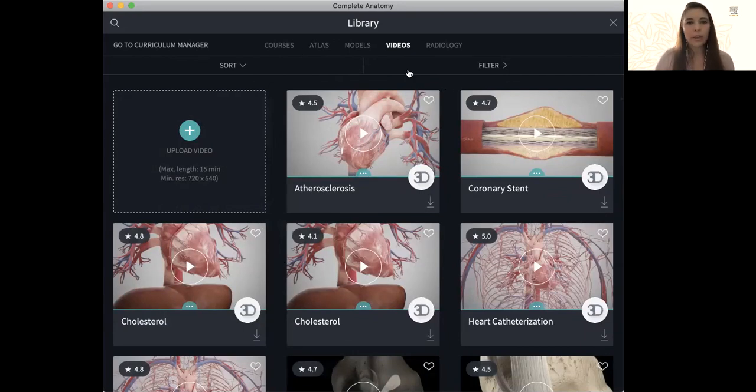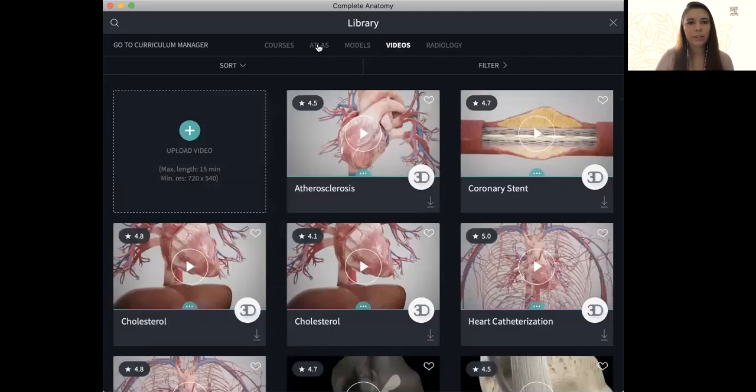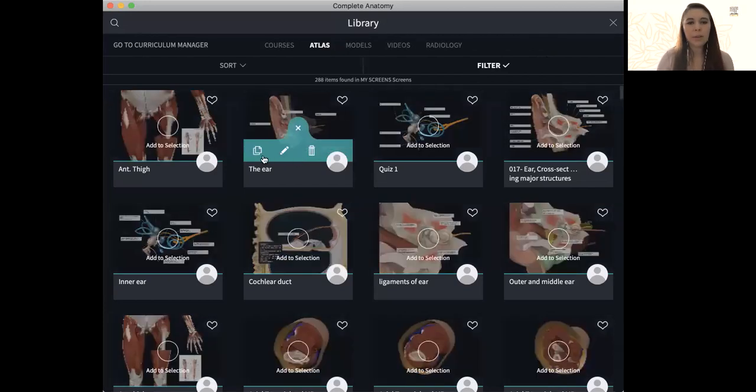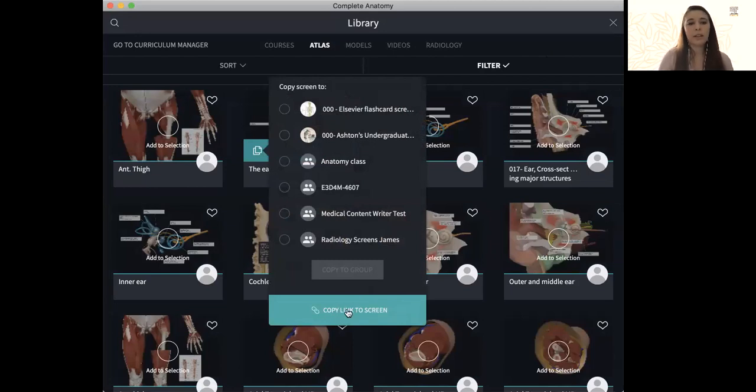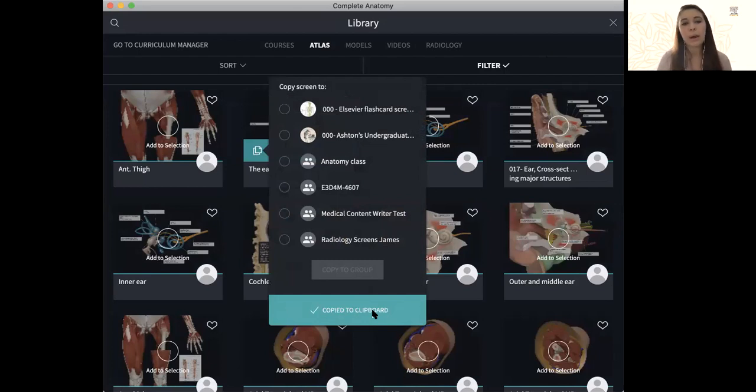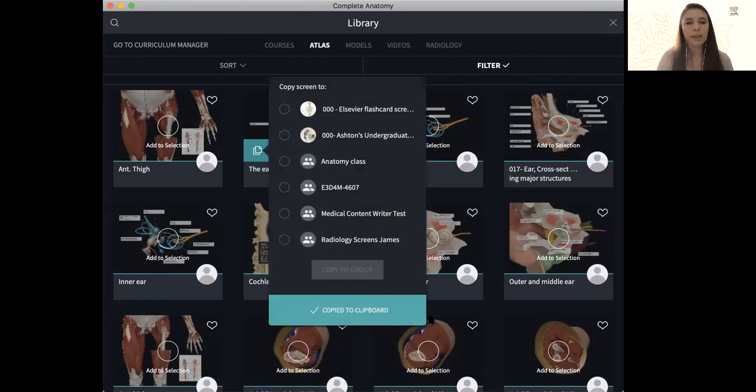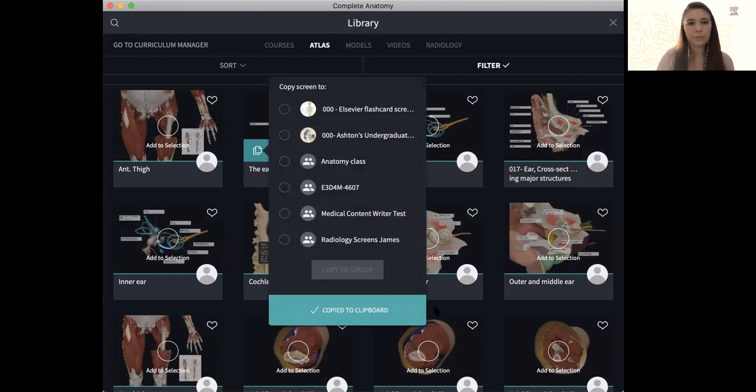If I go back then, I'm going to go to my atlas. Going back here now to my library, along with copying to groups, I also have the option to create a deep link with my content. So if I wanted to take a deep link and put it, for instance, inside a PowerPoint, a PDF, Word document, have that shared with students, I can do that. It will simply copy to your clipboard when you click this option below, and you can copy and paste it there. When you click that link, it will bring back up Complete Anatomy and take you straight to that screen that you chose.